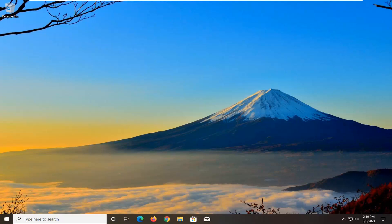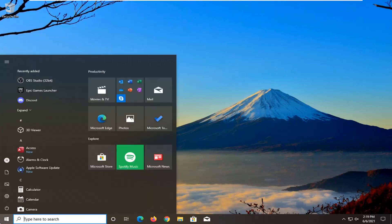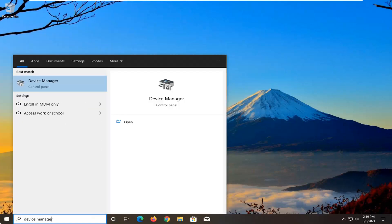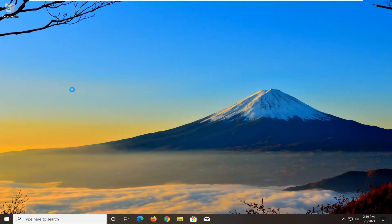So this should hopefully be a fairly straightforward tutorial here guys and without further ado let's go ahead and jump into it. The first thing I'd recommend doing would be to open up the start menu, type in Device Manager. Best results should come back with Device Manager — go ahead and open that up.